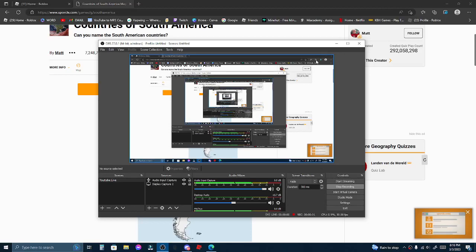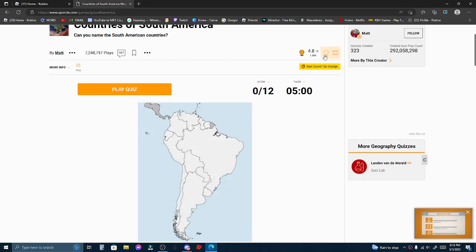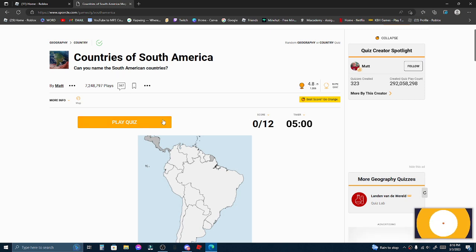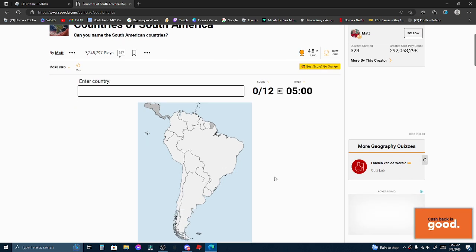Hey guys, countries in South America, I guess. This one only has 12, so I'm going to put the flags with this one. Alright, let's do this.